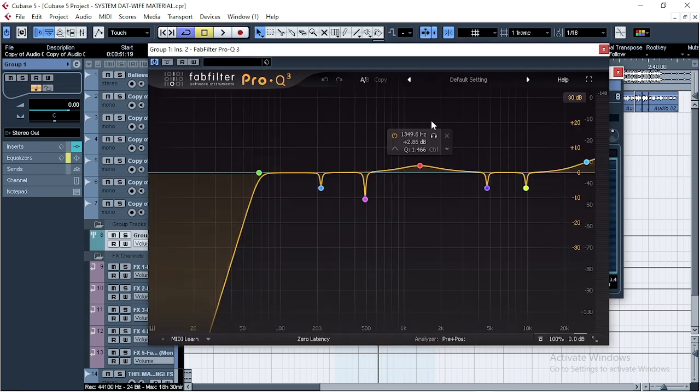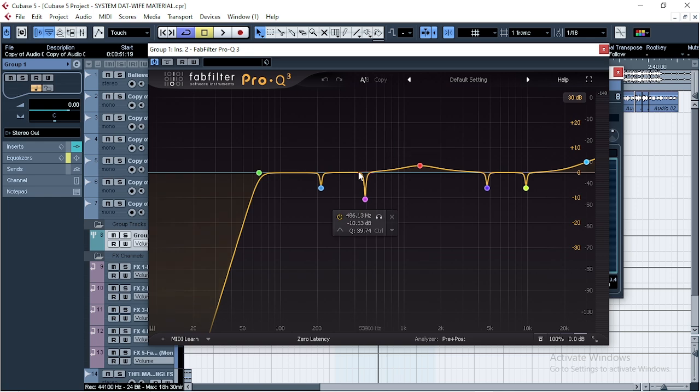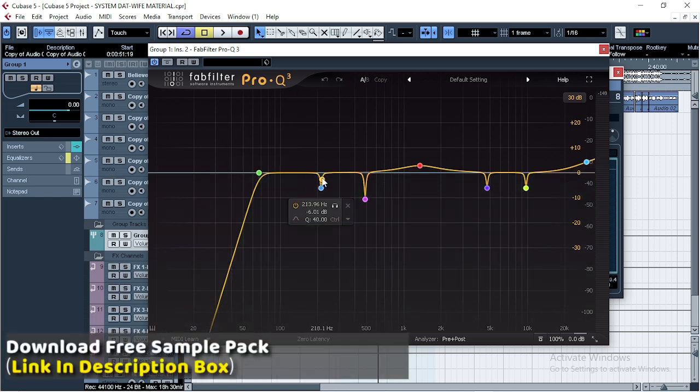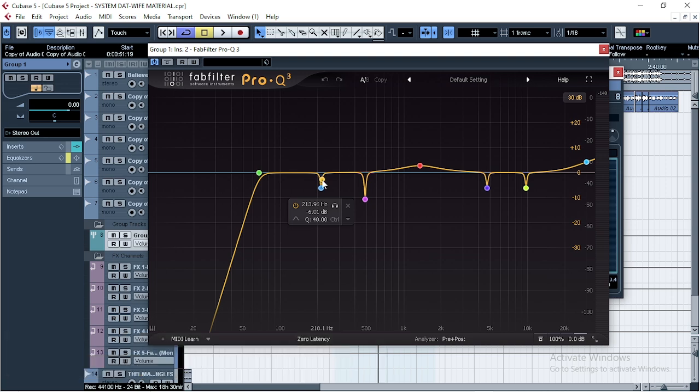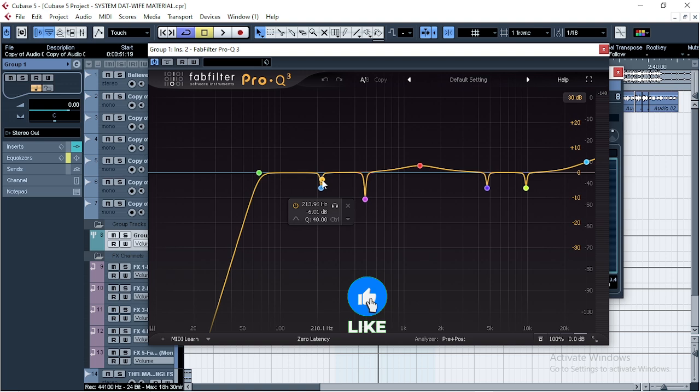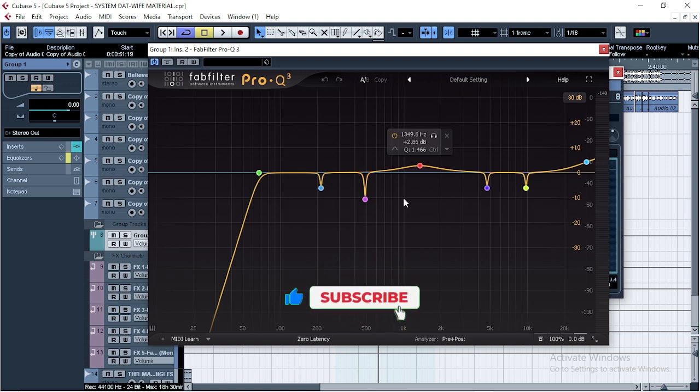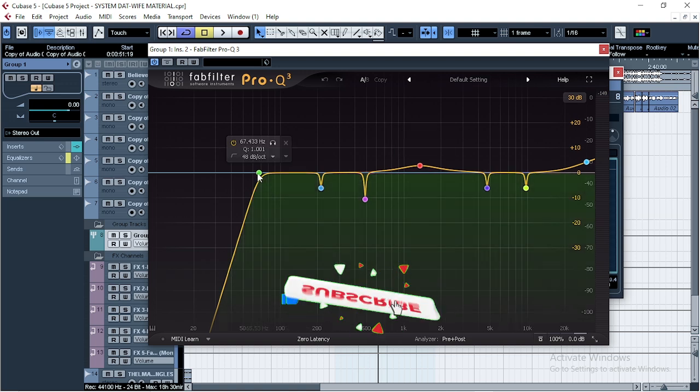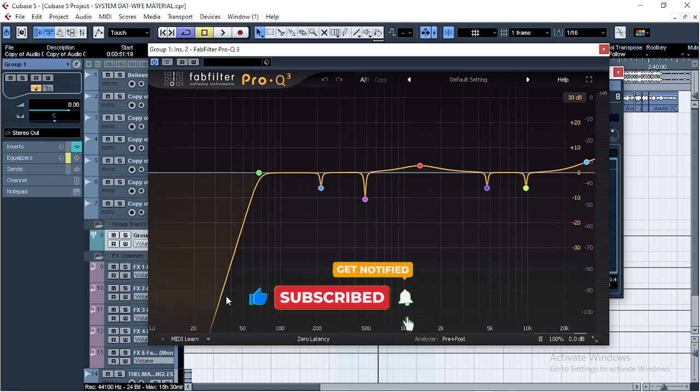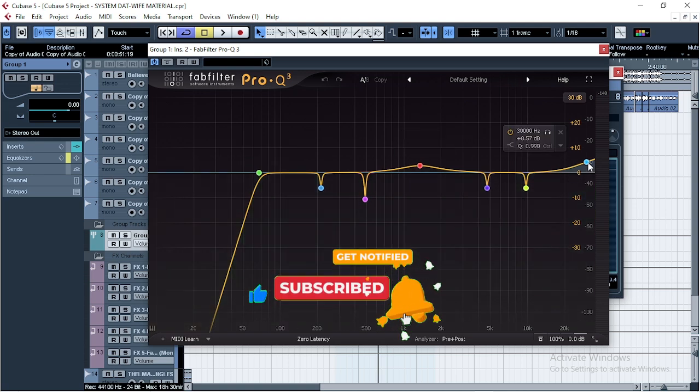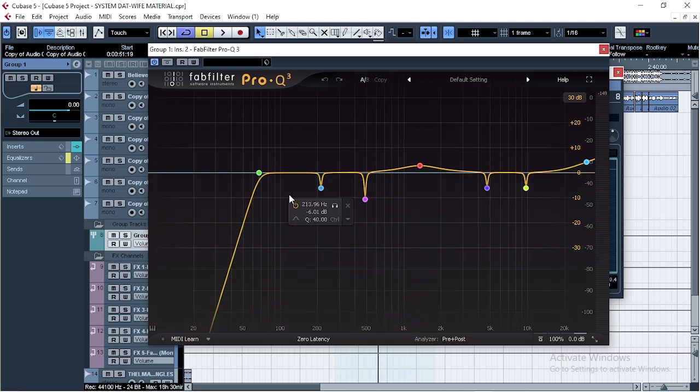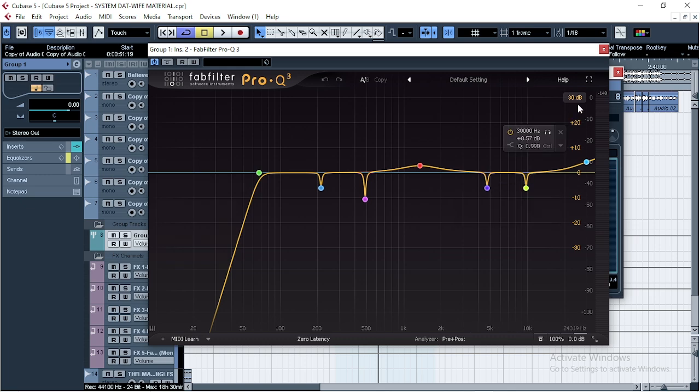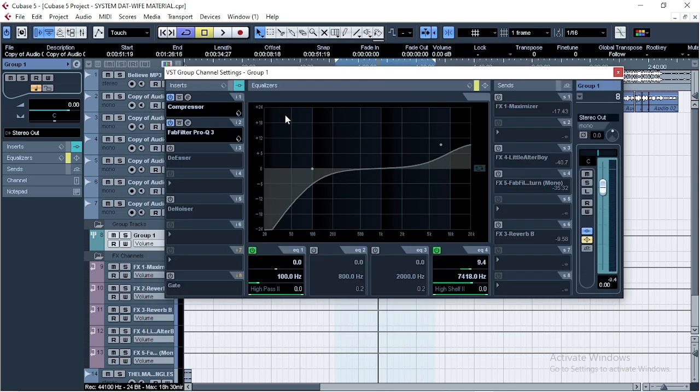This was my settings. If you want to know how to EQ your vocals like a pro, watch the video that will pop up on the screen or you can go back to my previous videos to learn much about EQ. I cut off most of the low ends and I boosted the high ends with some surgical cleanings here. Super simple. So let's listen to the compressor together with the EQ.